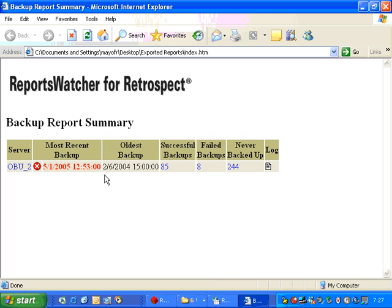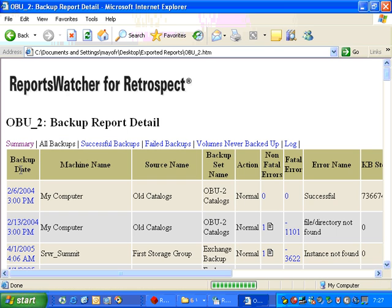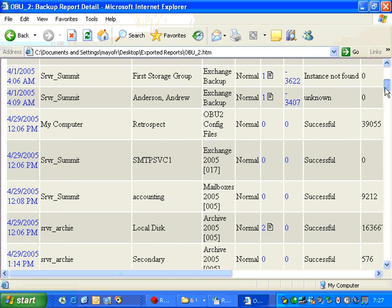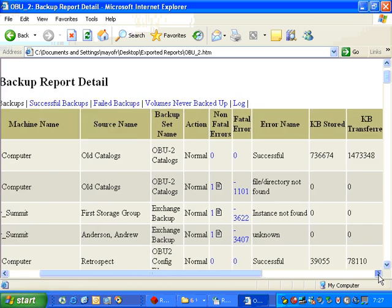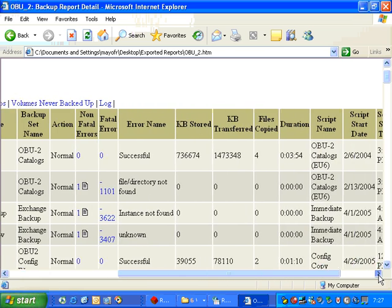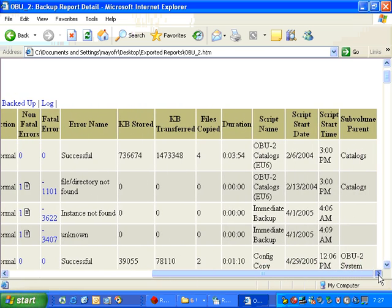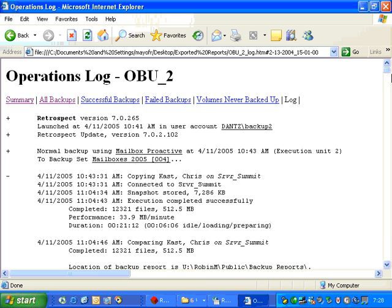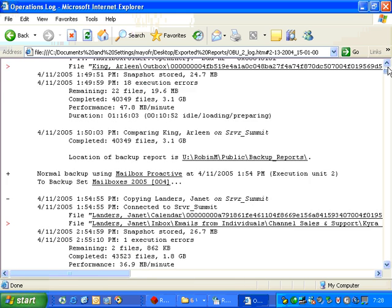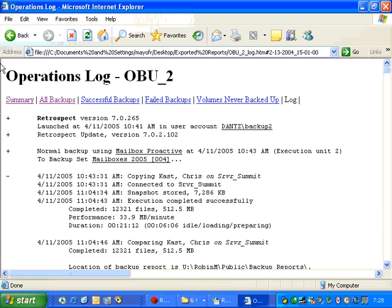And then we can look by going to the button here, and it will show us our complete backup report history. It tells us the machine name that was backed up, the source, the backup set name, the action, whether there were fatal errors or non-fatal errors, an error name, amount stored, amount transferred, number of files copied, the duration, the script name, the start time, stop time, as well as any parent folder names. We also have a link over here for the log, and then we can view appropriate log sections that correspond with that report.